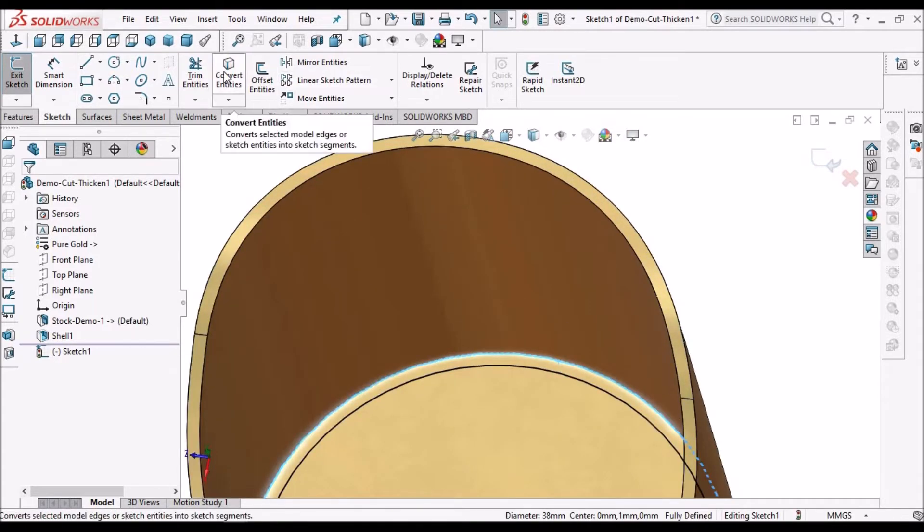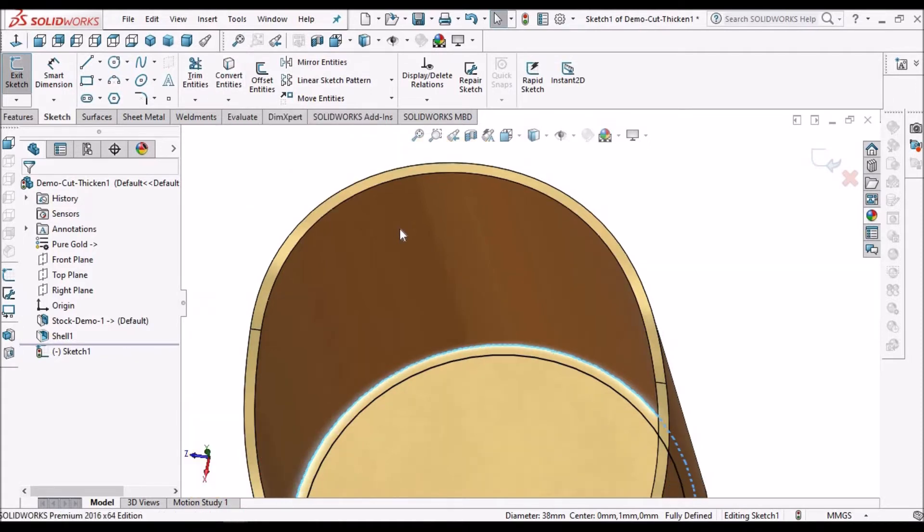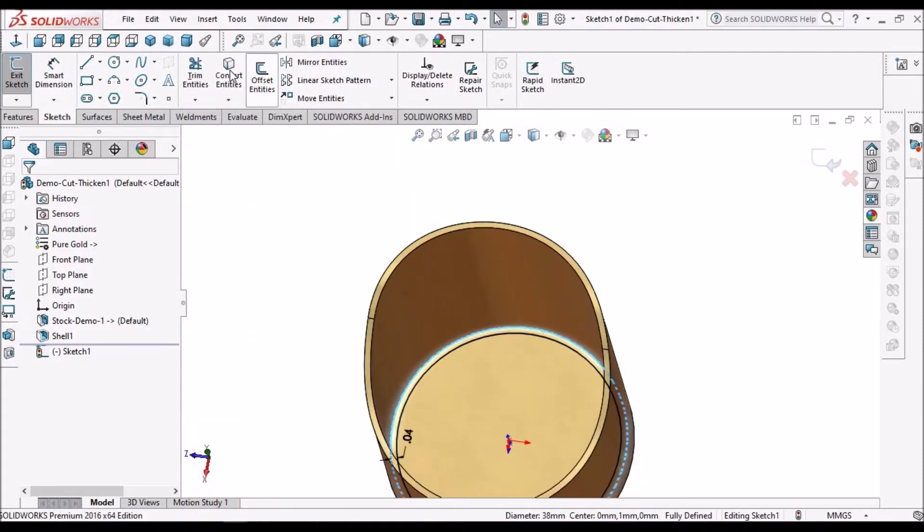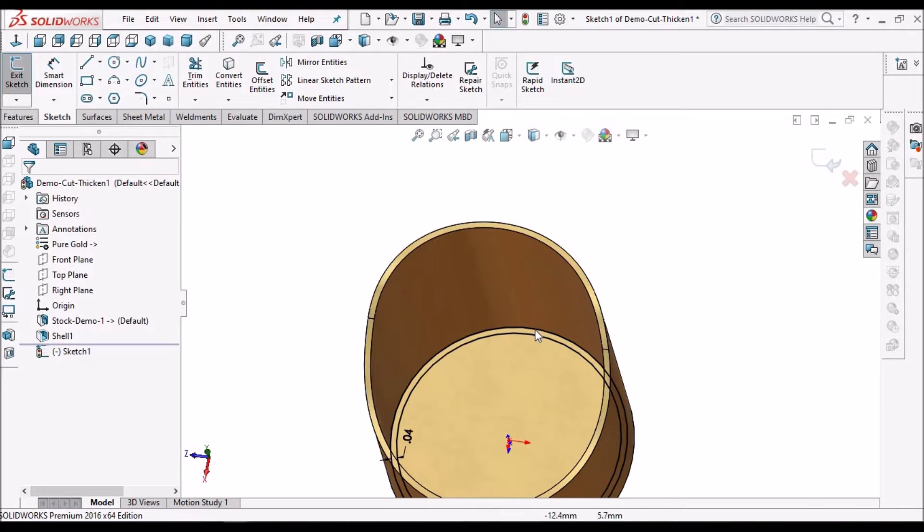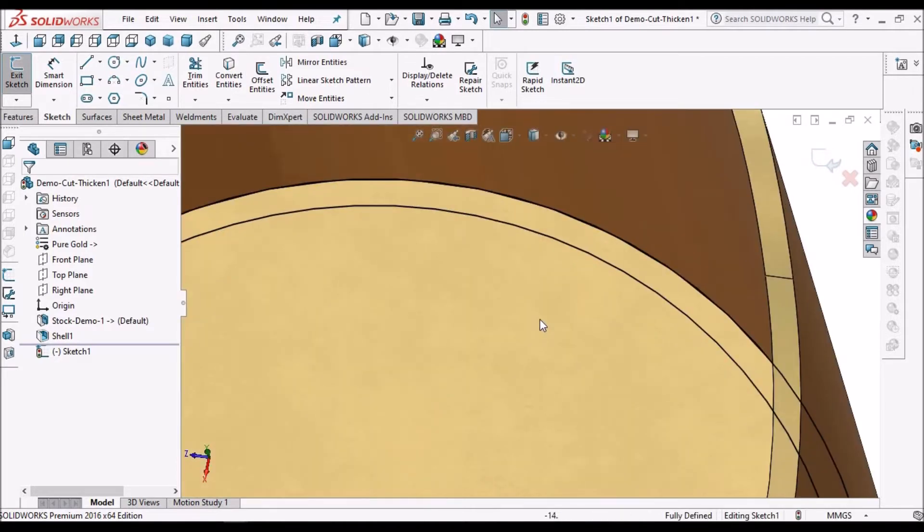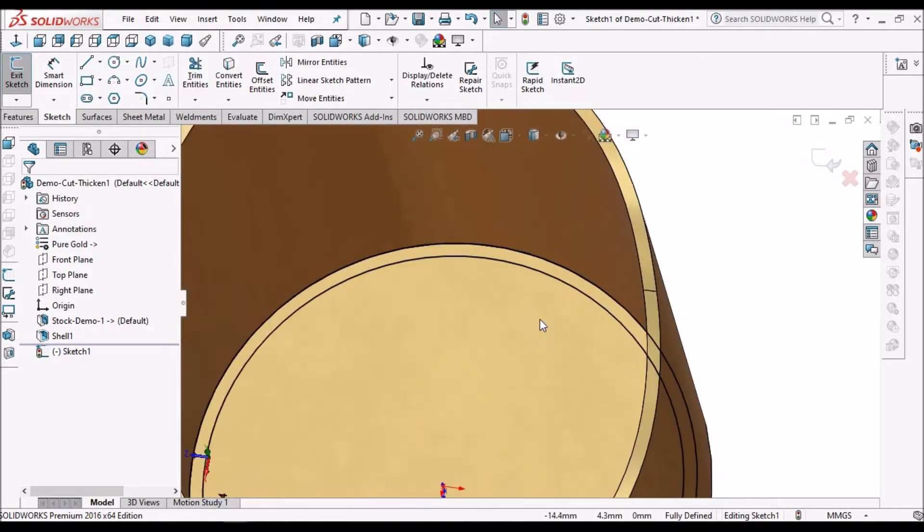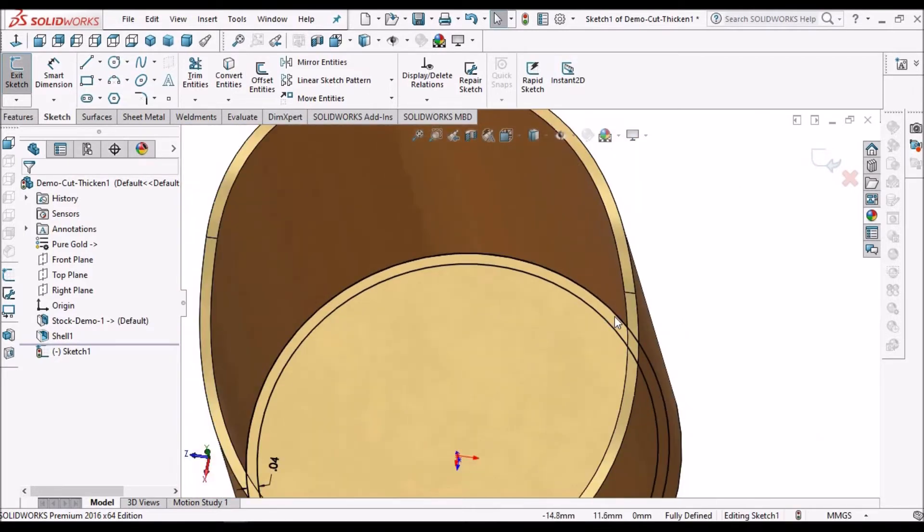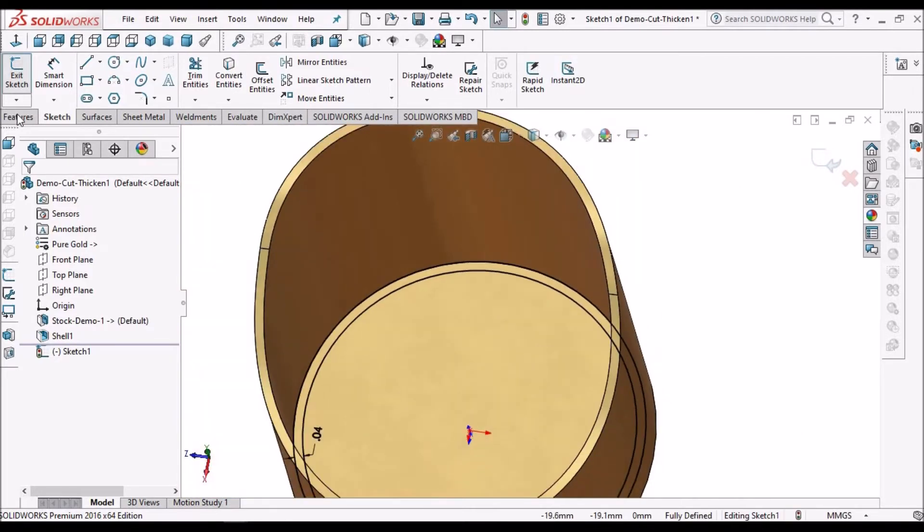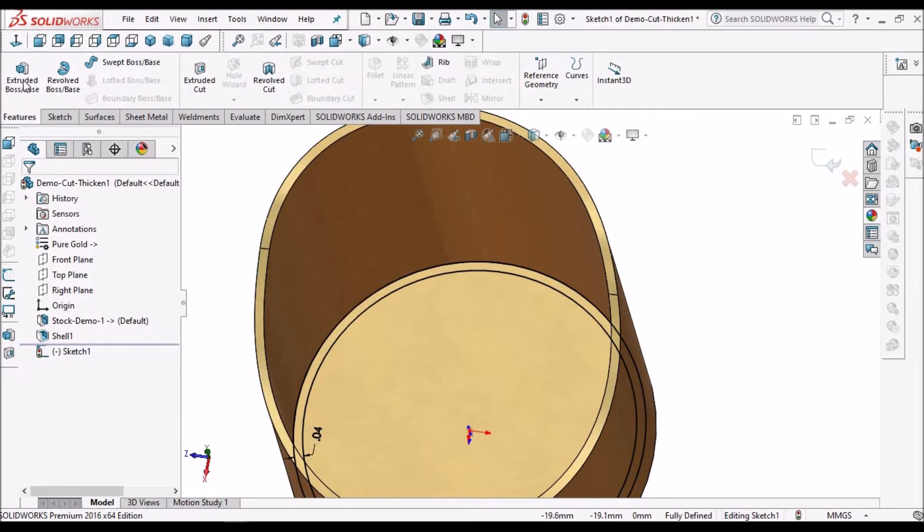Now select this edge and convert entity. Now go to feature, select extrude.